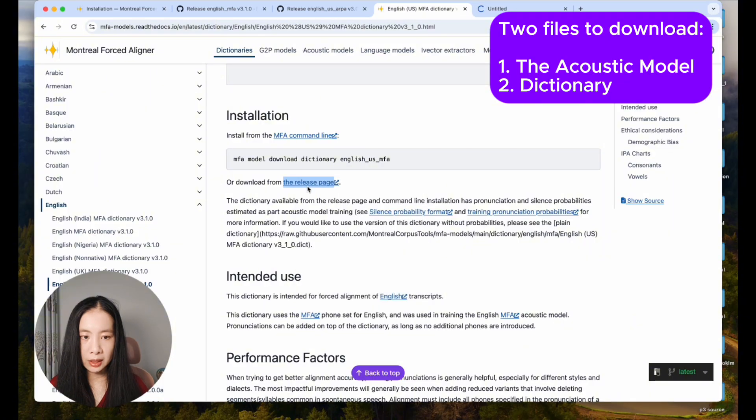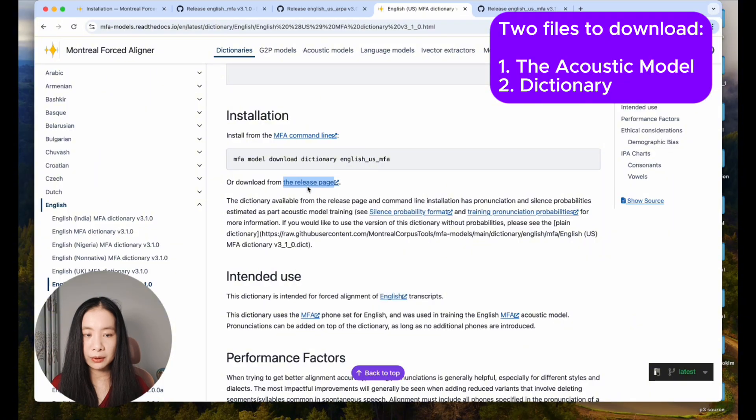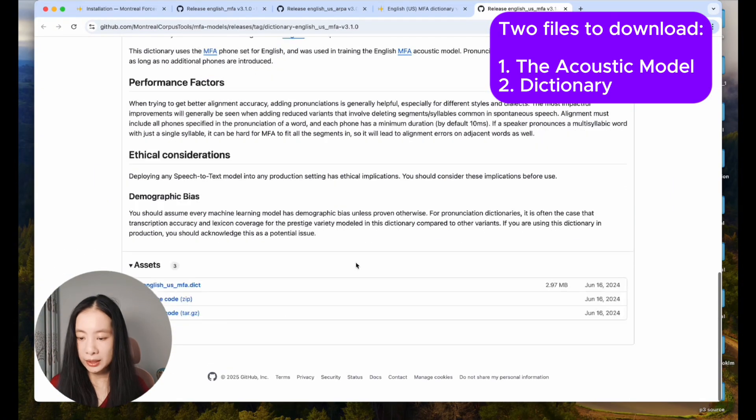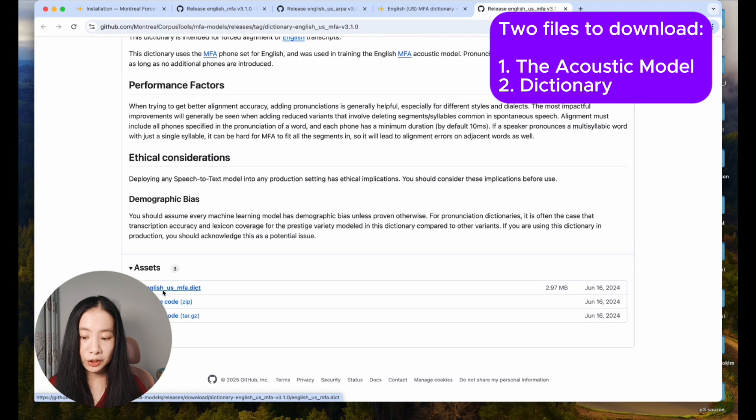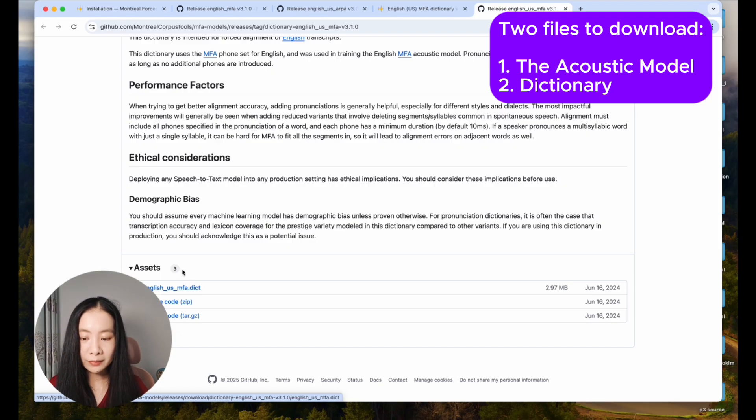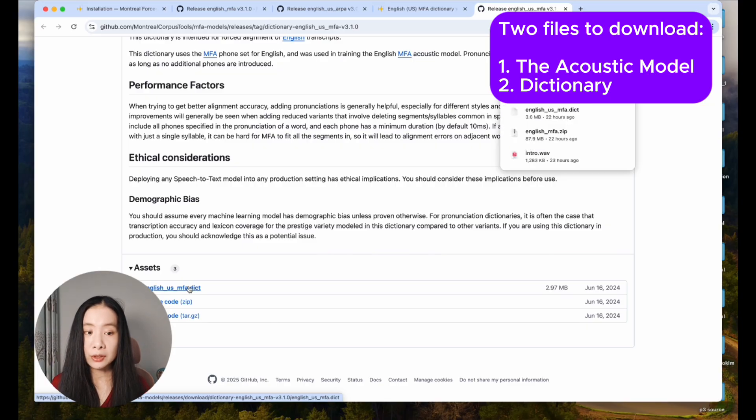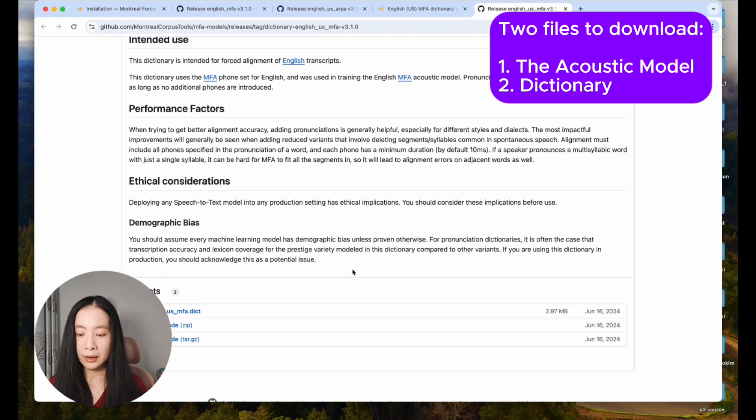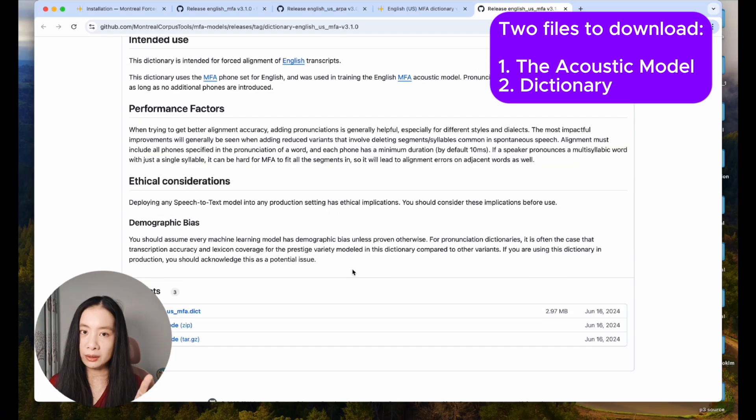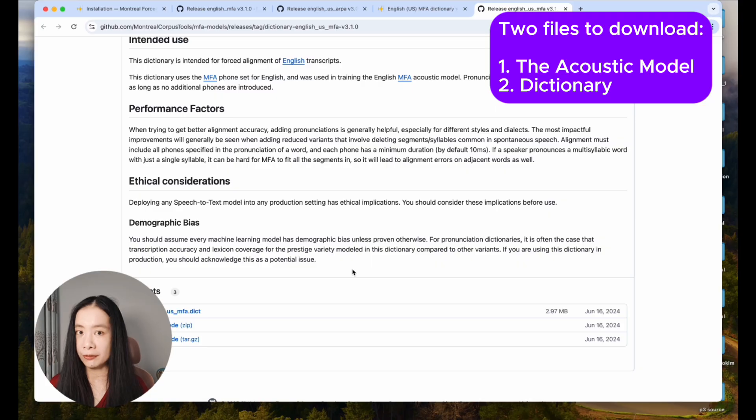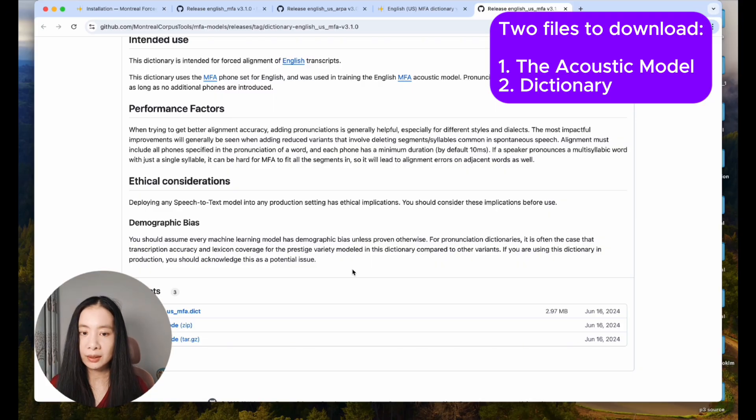Scroll all the way down under assets, and here we download the .dict file. The first one, click on it. Again, you don't need to open it or do anything about it. You just have to download them. Now we have one zip file, which is the acoustic model, and second, the dictionary file, the .dict file.